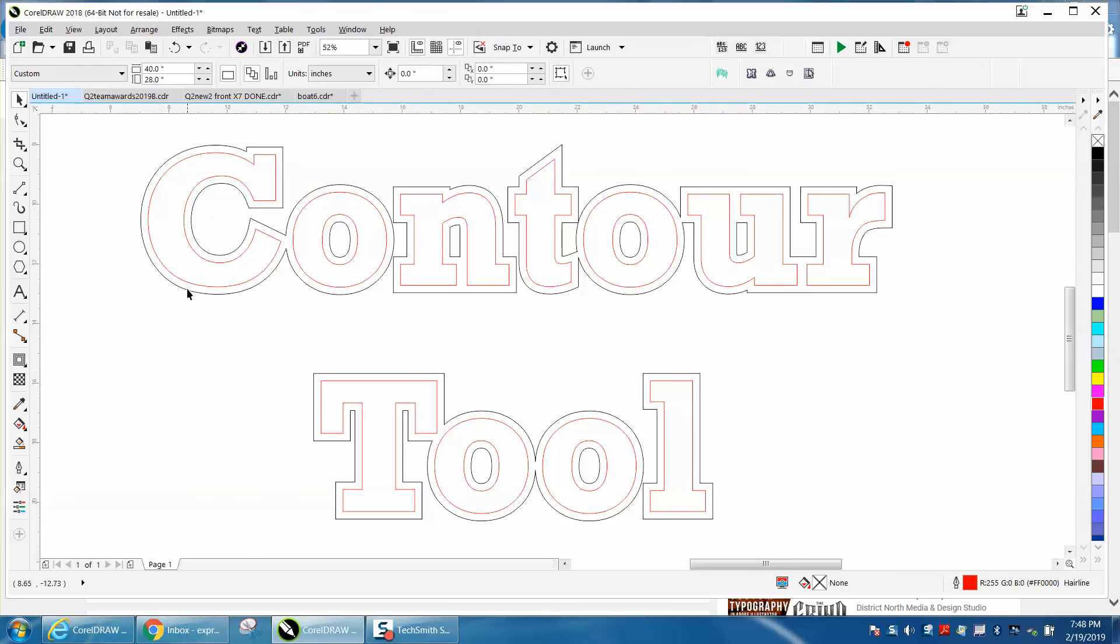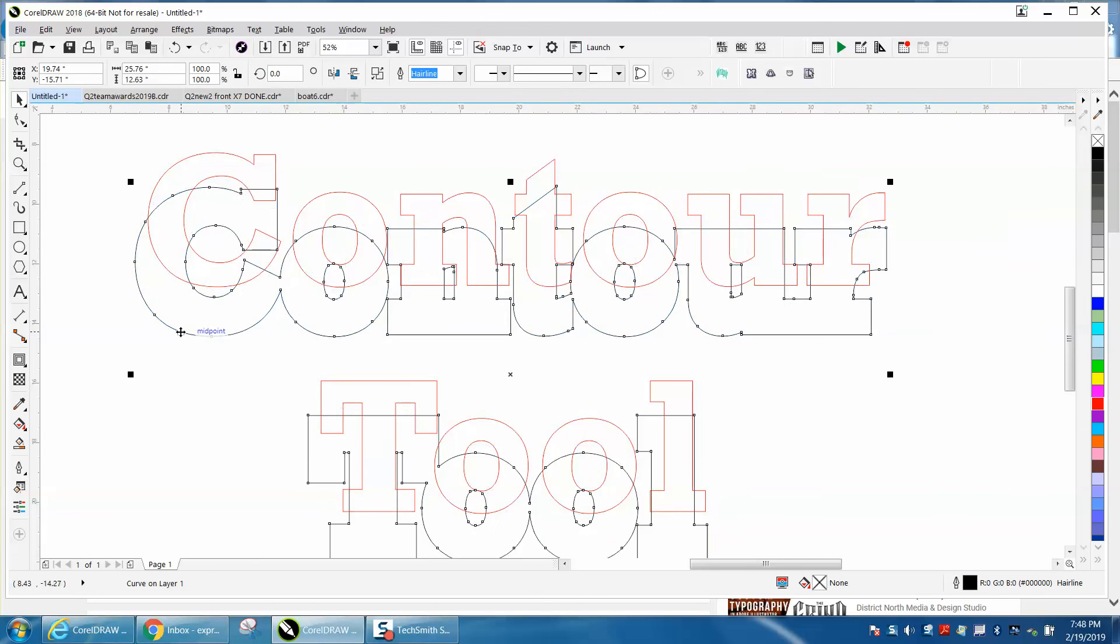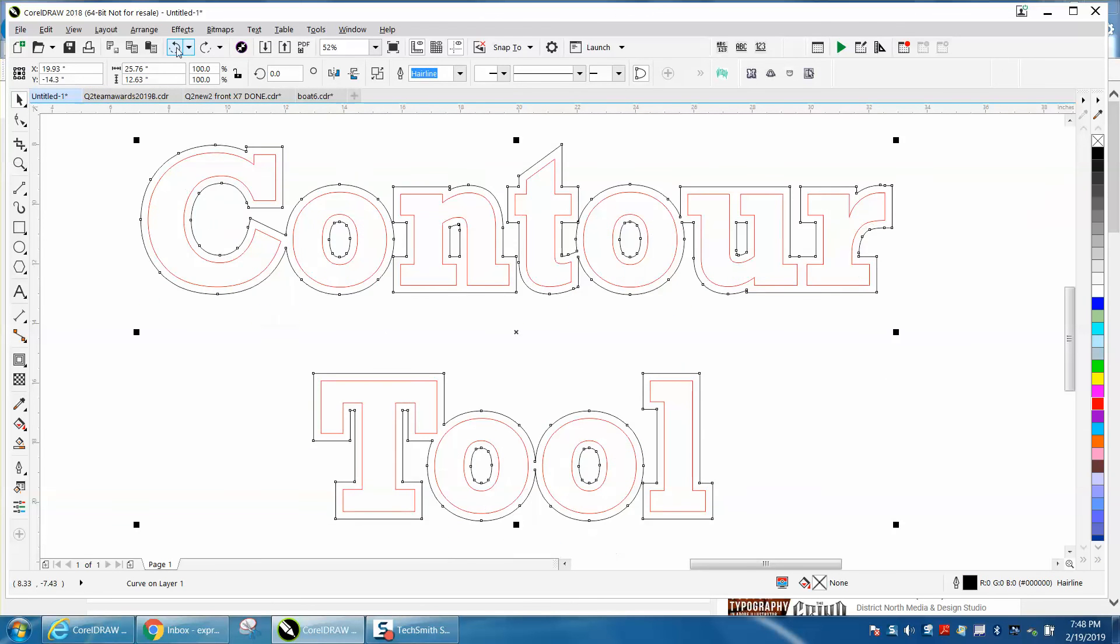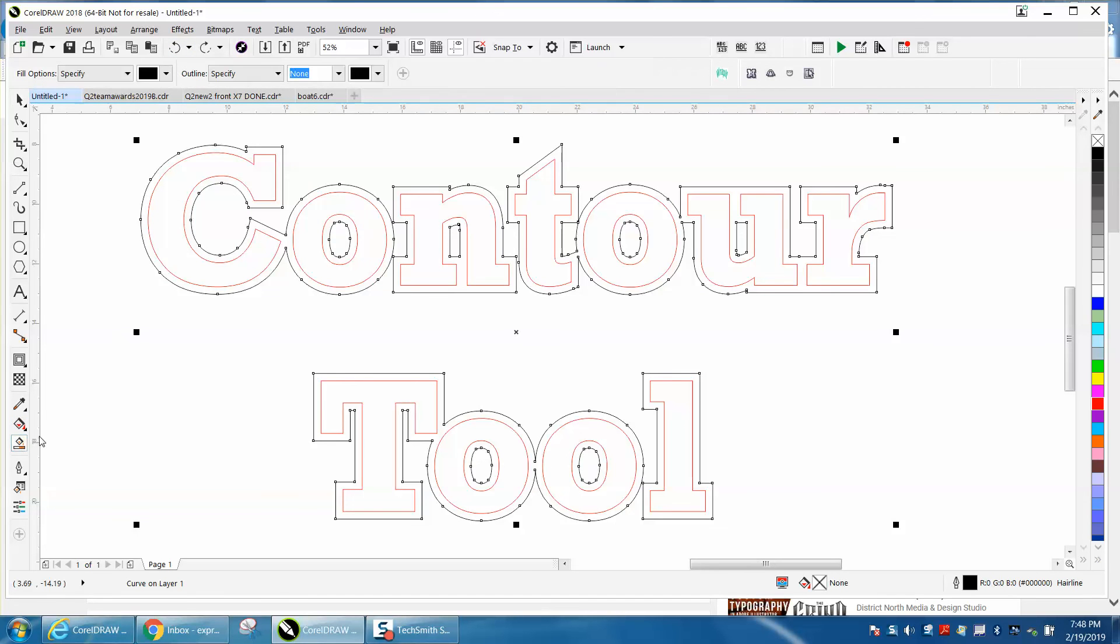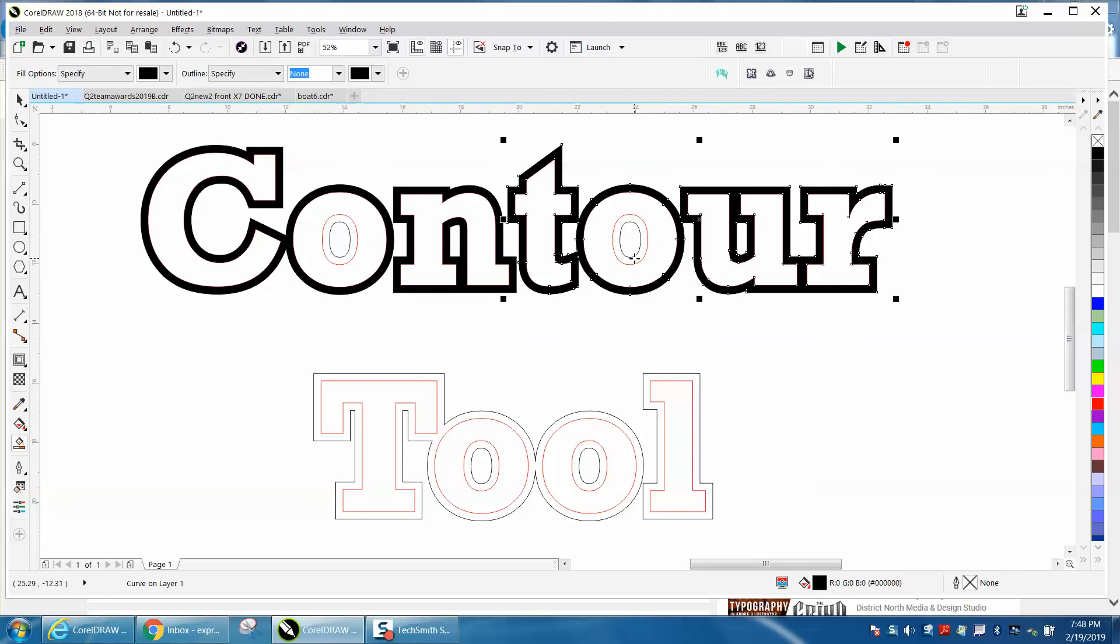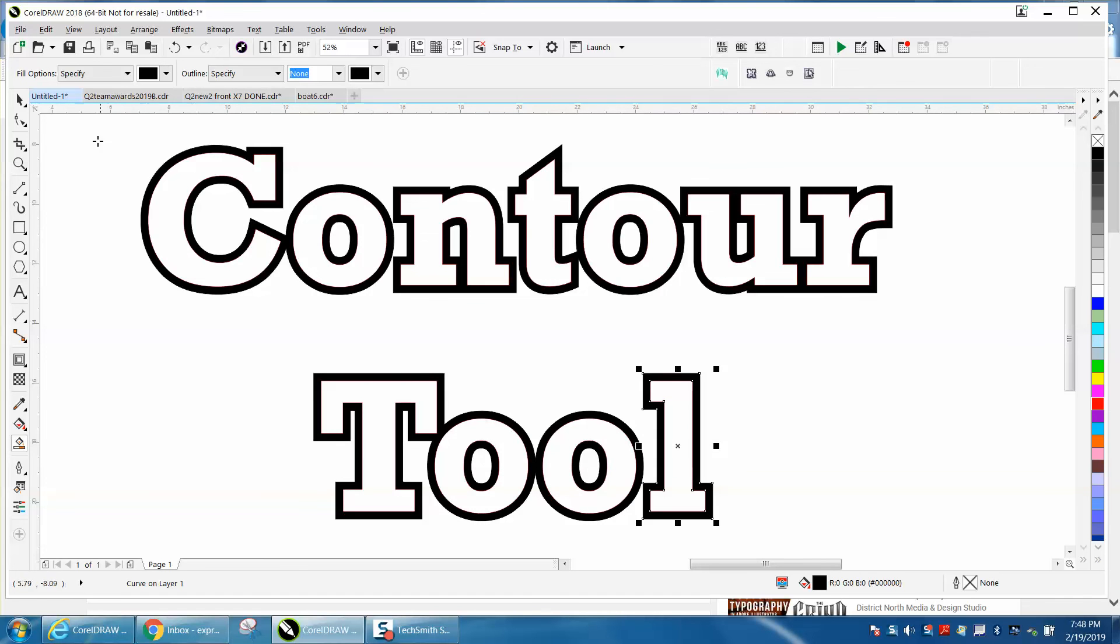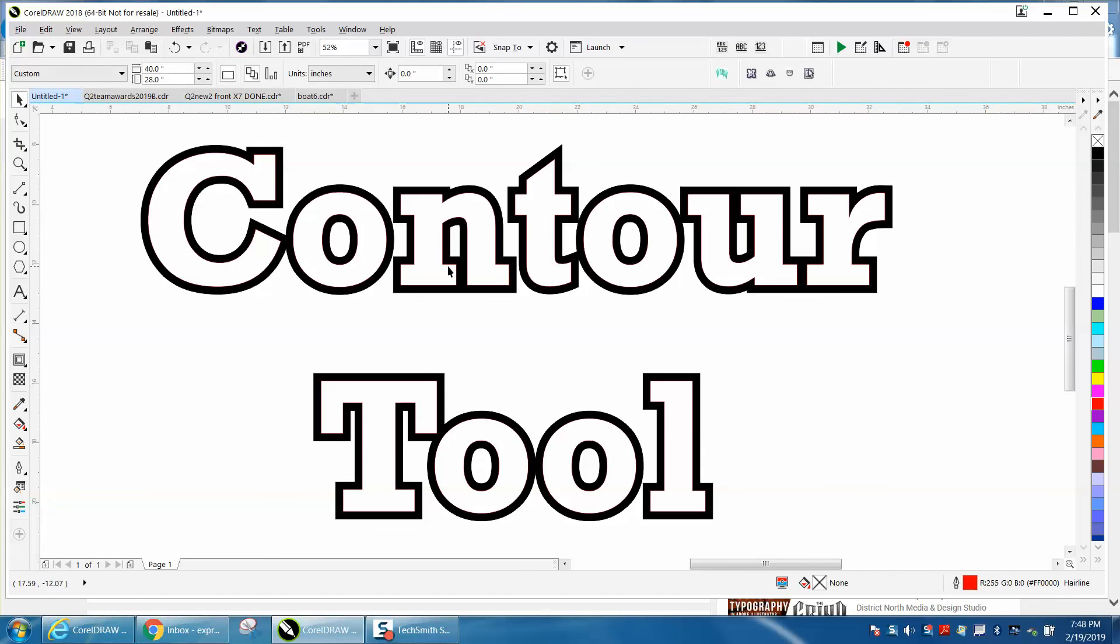Then the contour would be completely separate from your other letters. This is a neat effect if you just want to take your smart fill tool and fill in this contour with an outline, basically, and give your text a totally different look. Just fill in all the contours. Anyway, I hope that helped a little bit. Thank you for watching.